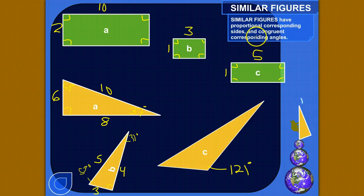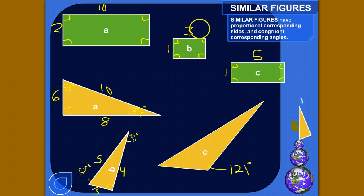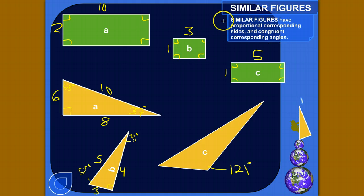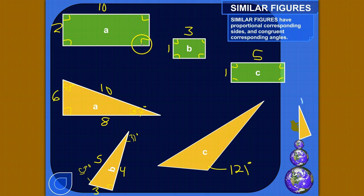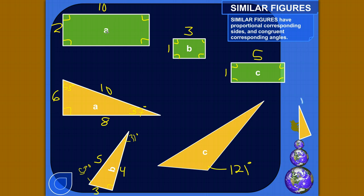I want to show you how to determine whether figures or shapes are similar to each other — similar in the specific mathematical sense: do they have proportional corresponding sides and do they have congruent corresponding angles? Different shapes can't ever be similar to each other because they don't have corresponding sides and corresponding angles.